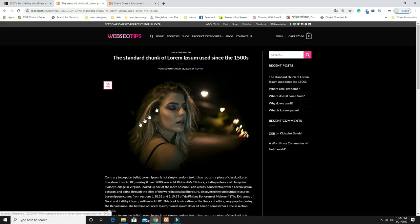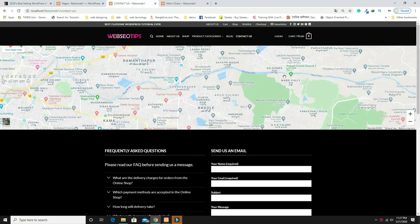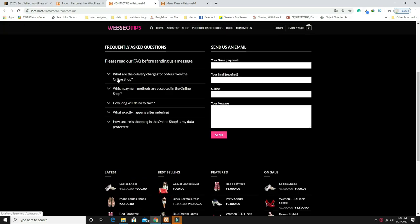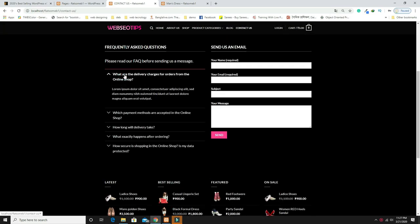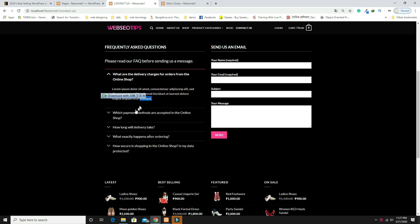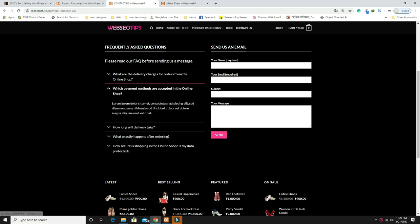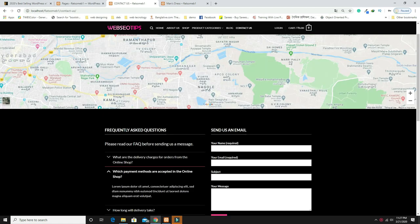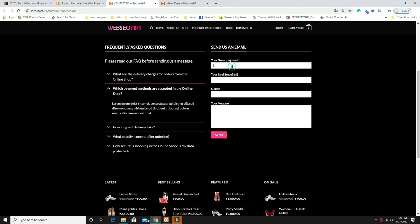The contact us page has a Google Map at the top. After that there are accordions — when you click on one, the body text is displayed. This is the accordion title and this is the accordion body. And this is the contact form.